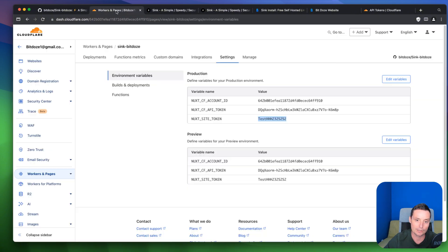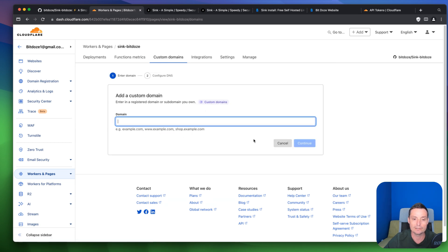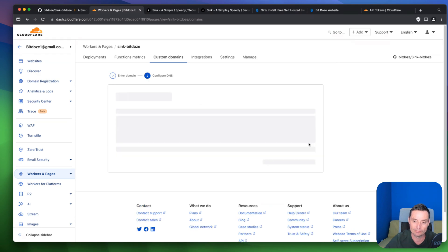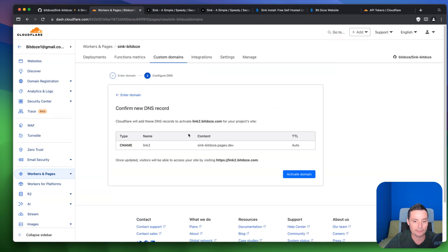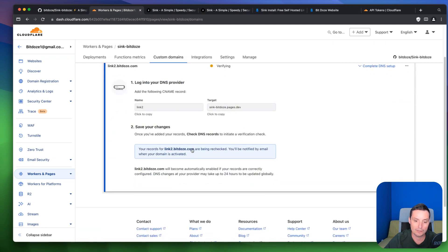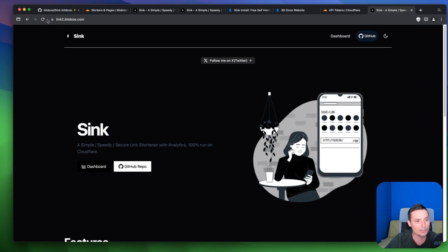Before creating links, let's hook up a custom domain. In Workers & Pages, go to Custom Domains and set up a custom domain. I'll add link2.bdos.com. It will add a DNS record automatically — if you don't host on Cloudflare you can copy the CNAME details into your DNS provider. For mine I'll just activate it. Now link2.bdos.com is working with an SSL certificate.